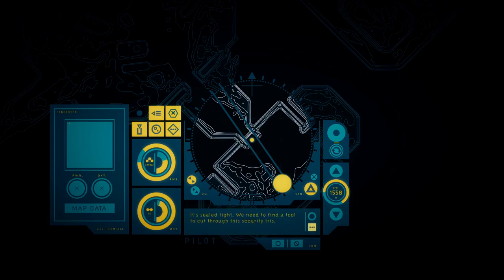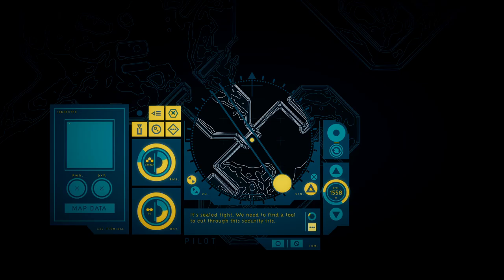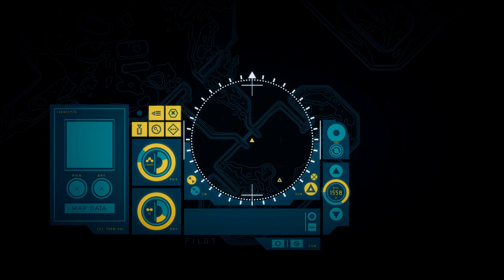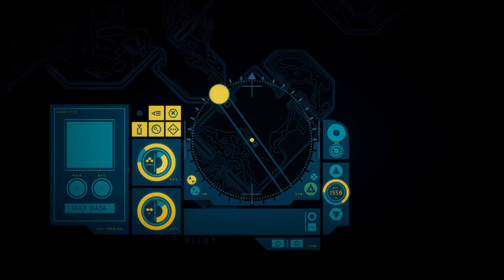It's some kind of facility. What was happening down here? Why would someone bury this place so deep? We have to get inside. It's still tight. We need to find a tool to cut through the security iris.